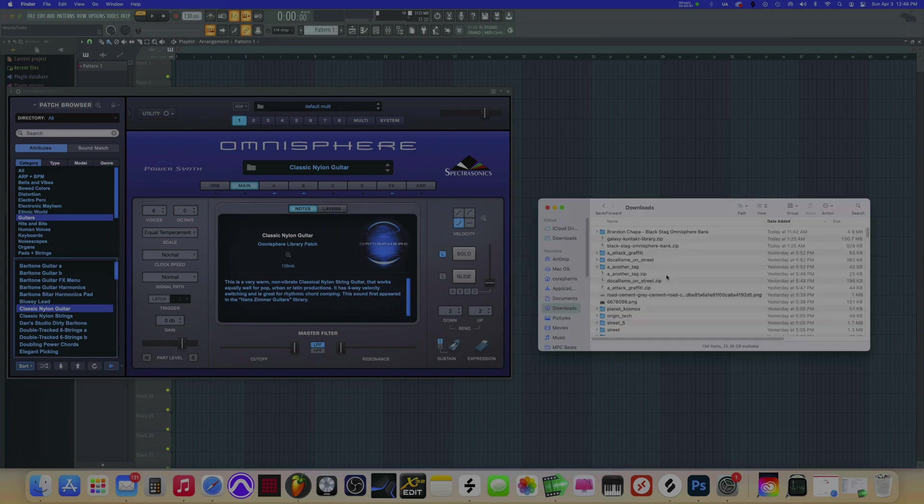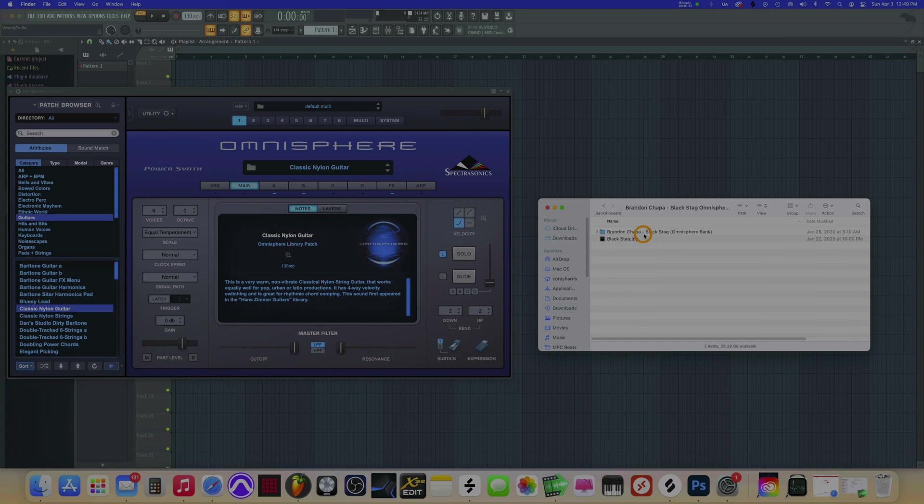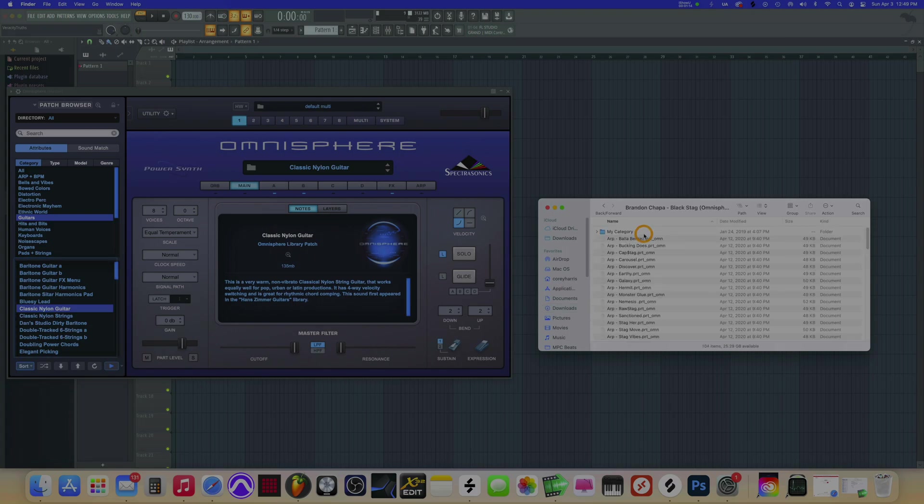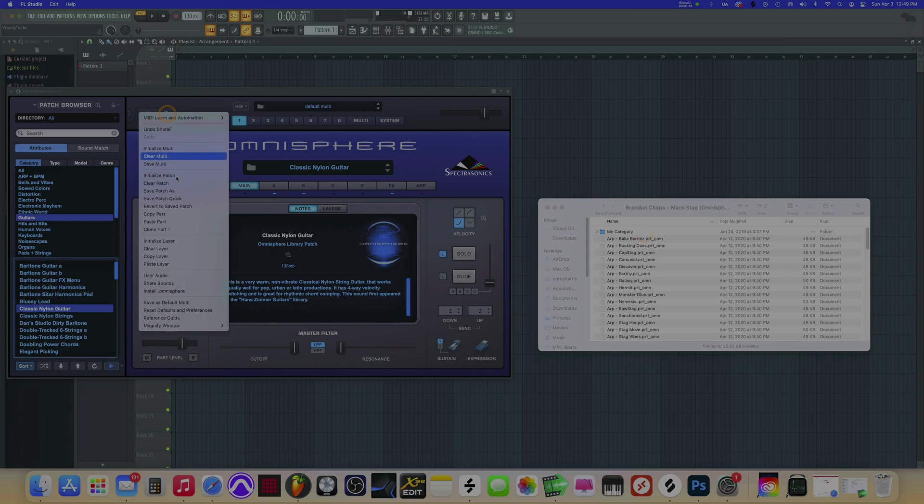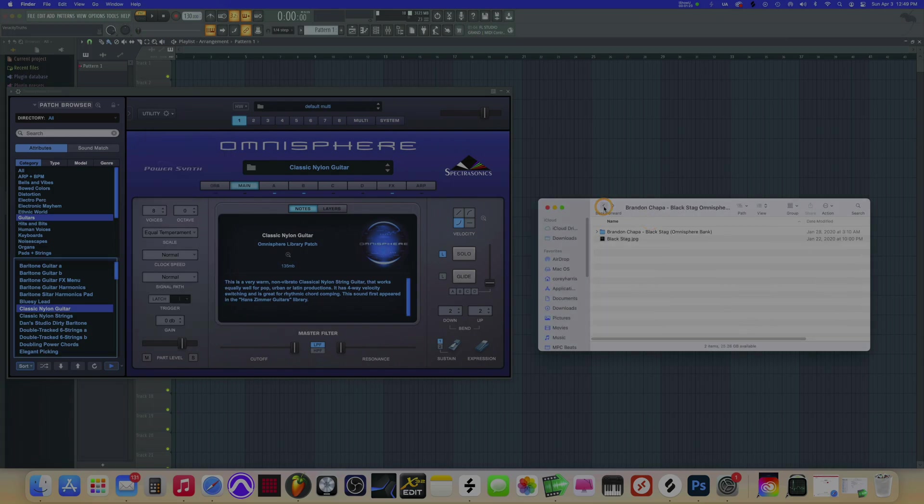First thing you're going to want to do is go to your Downloads folder. Here is a producer pack I got for free, an Omnisphere bank. When I click inside, you'll see that it's not the typical Omnisphere where you can just use the utility and install it like this. So it's a different way, and I'm going to show you how to do it on the Mac M1.